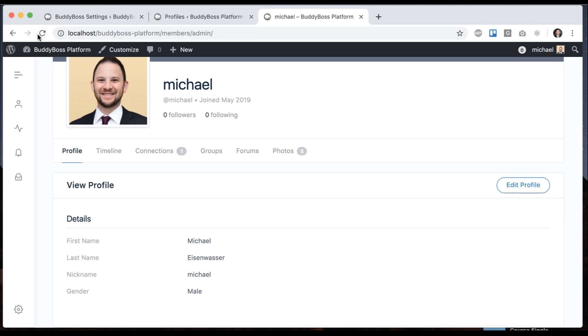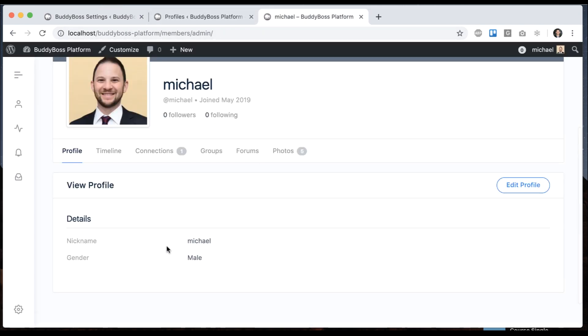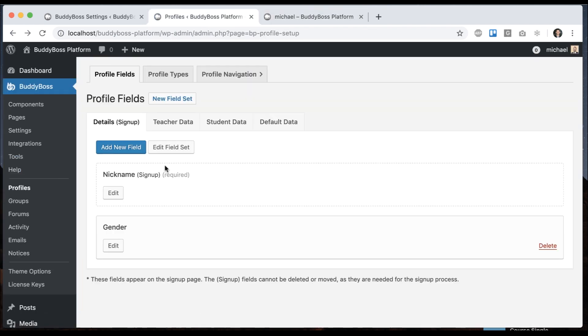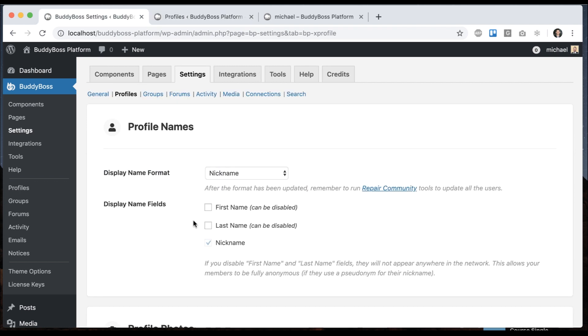And now when we come back to my profile, there is no first or last name displayed here. If I go to the profile field settings, there's no first or last name. It's not on the registration form. So now your network is fully anonymous. So now with all these new options, you can really customize the naming scheme to your heart's content.